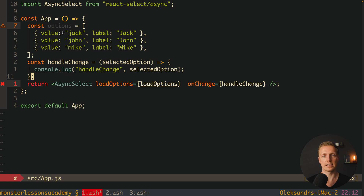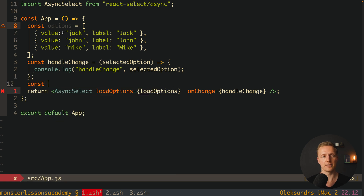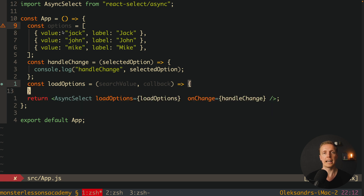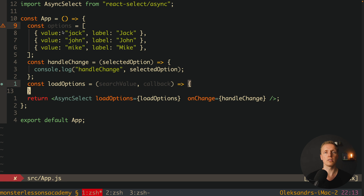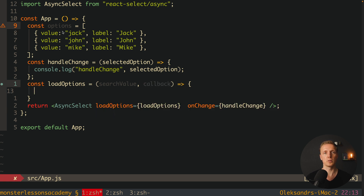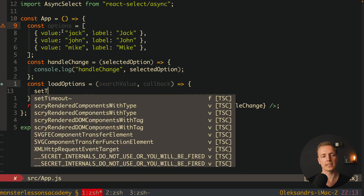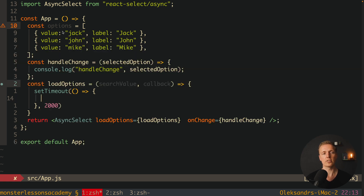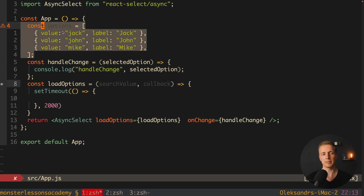The loadOptions function is where we load our options. We can type something inside the select and then load options from the backend that are filtered. This function receives two parameters: the search value and a callback. The search value is important — if you have thousands of items, you don't want to load all of them. You might load just five, or load nothing until there is a search value. We must call the callback after our API call is finished and we have our data.